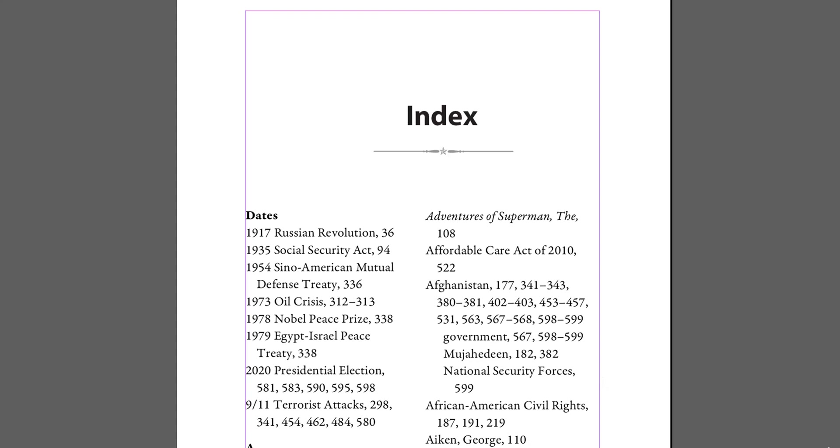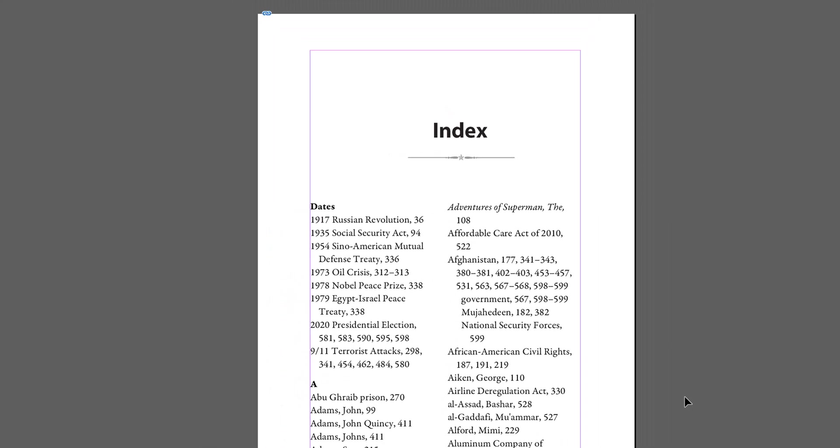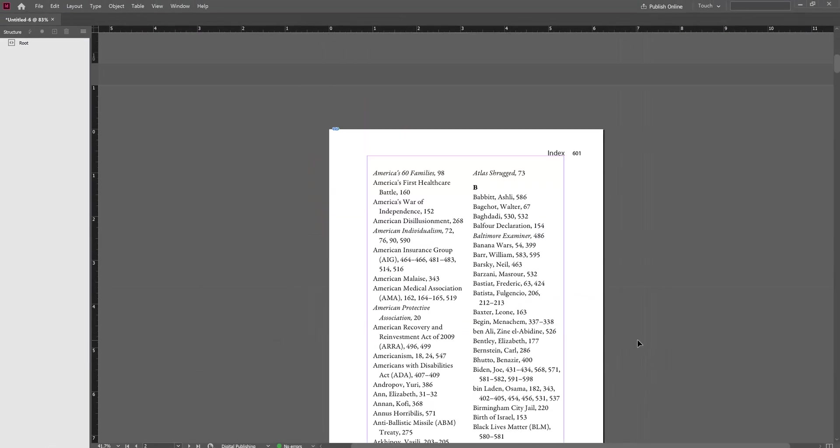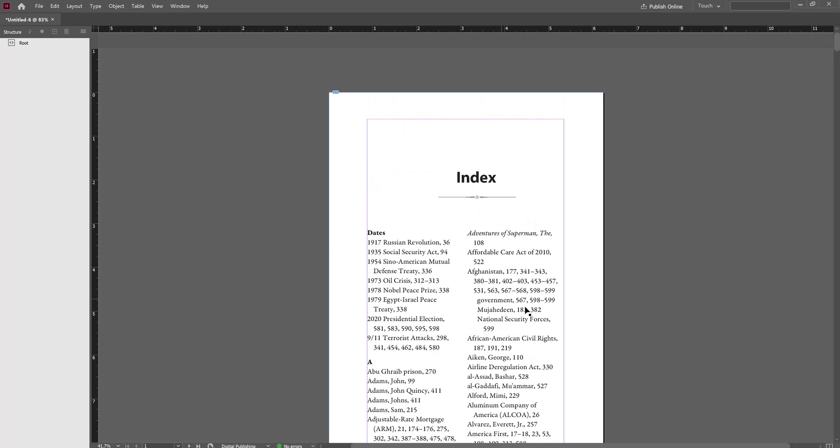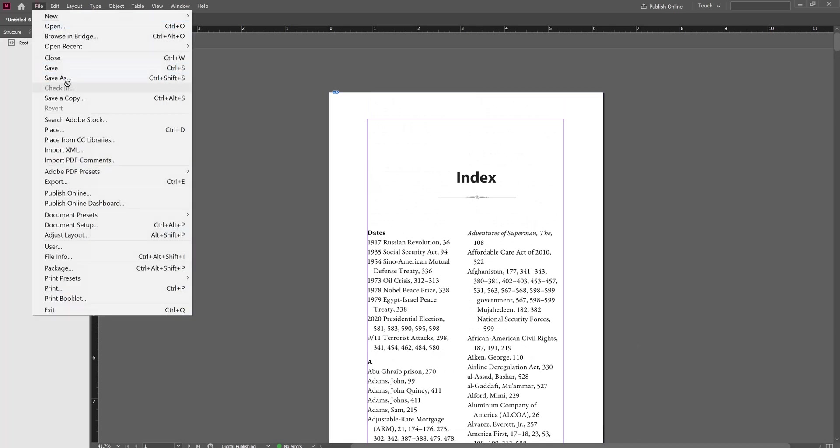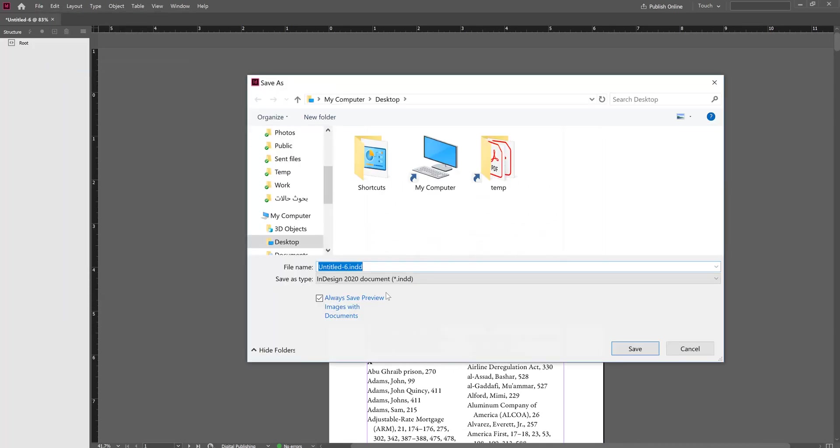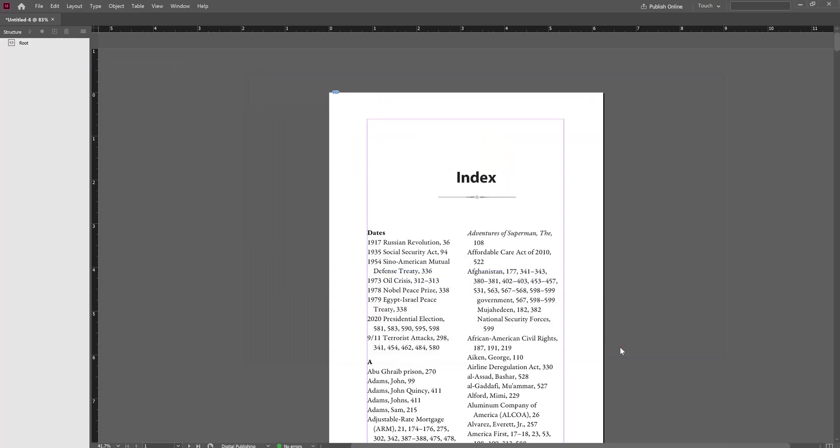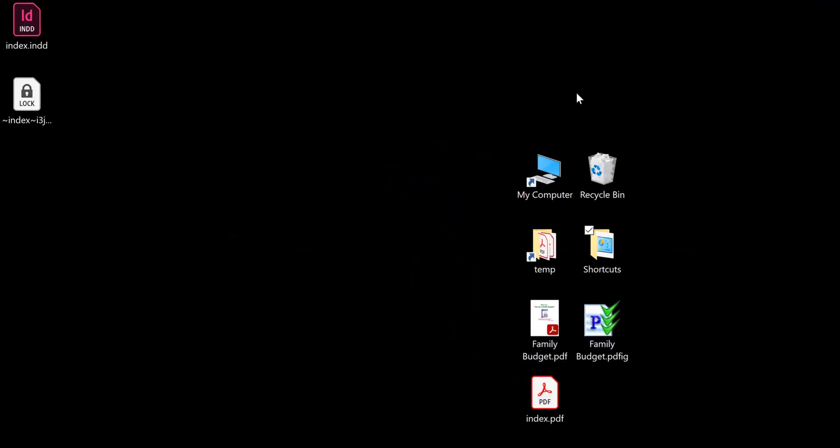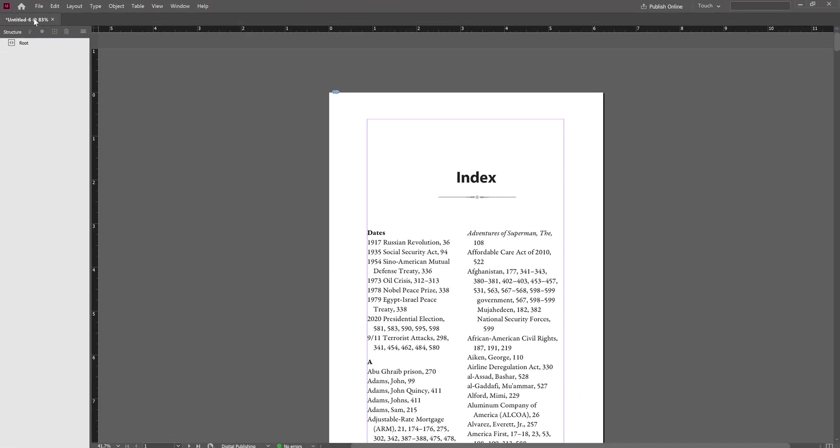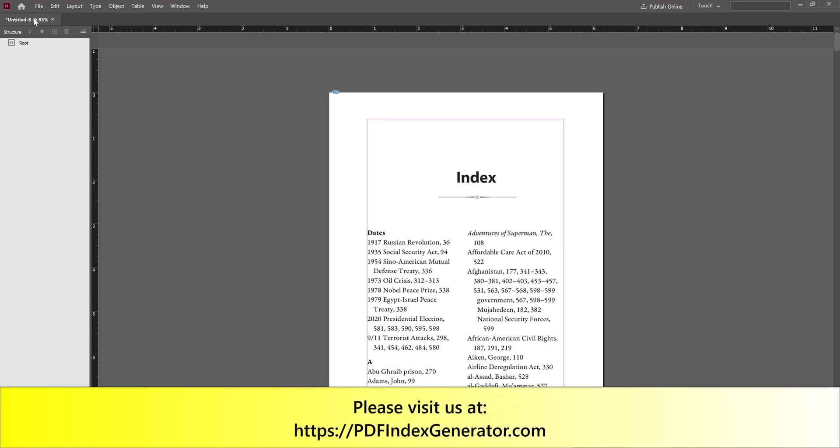Our file looks good now, so let's save it. Click File, Save, and let's save our InDesign file. I hope that has given you a brief explanation for how to save your PDF file as an InDesign file. That's the end of this tutorial. Thank you for watching.